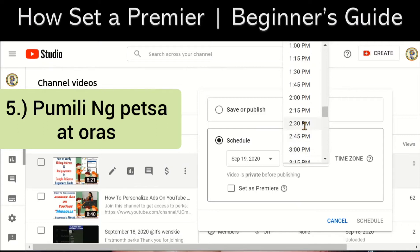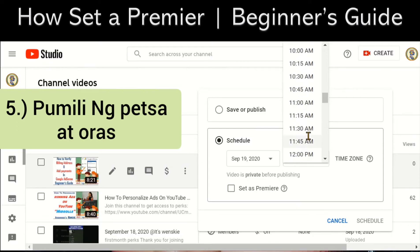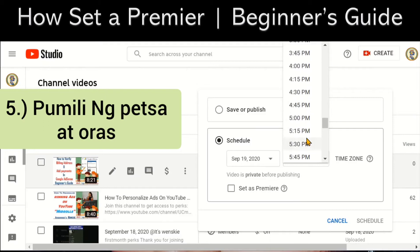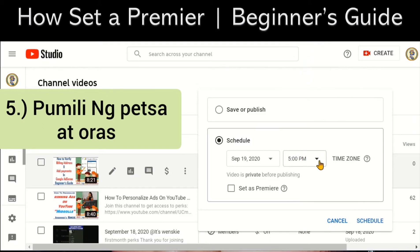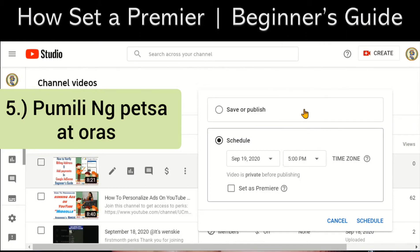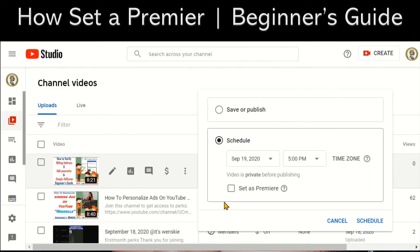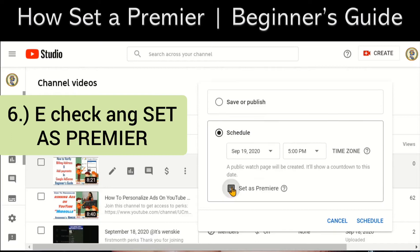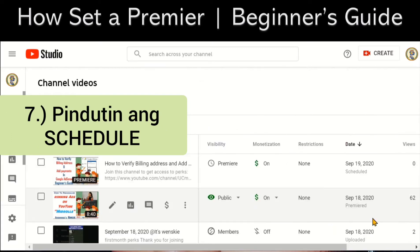I did that one time — I set it as a premiere and it premiered at 12 midnight and I was not able to attend my own premiere. So I wanted to premiere it at 5 p.m., so I will put it there: 5 p.m., then set as premiere and then scheduled.